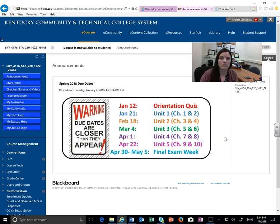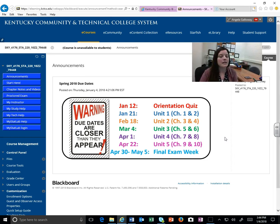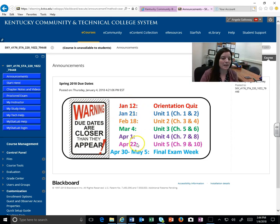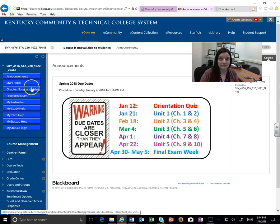I'll always have this due date calendar up here, just kind of as a reminder of when all those due dates are, so you don't have to go searching through MyStatLab to find them or look back on the syllabus. So you'll have it right there because those are the most important things as you go through this class — you want to know when everything is due.